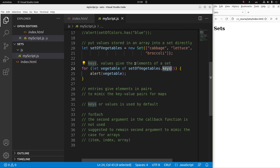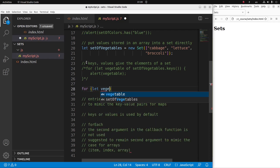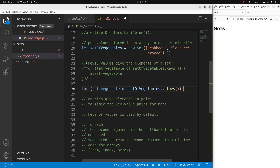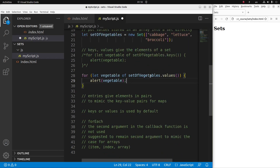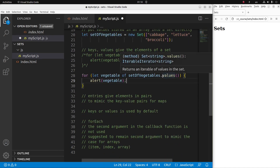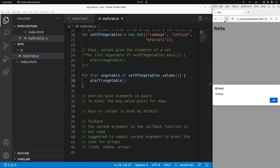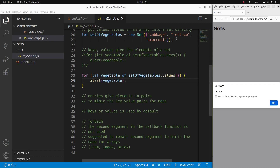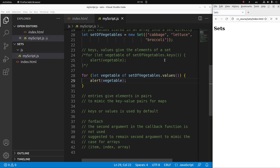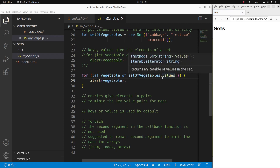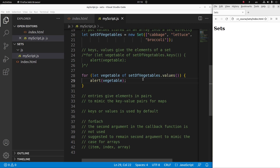I can also use the values method of a set to show the values directly. Using values instead of keys gives the same result — after saving and reloading: cabbage first, lettuce second, and broccoli last. So we can see that the keys and values methods serve the same function, which is to show the content of a set.